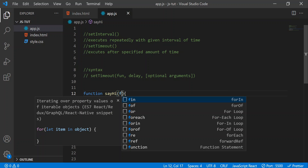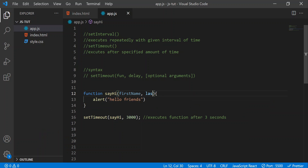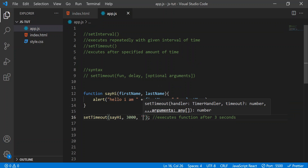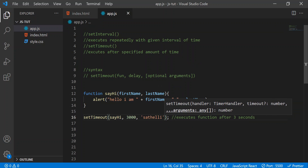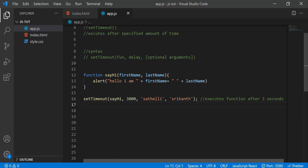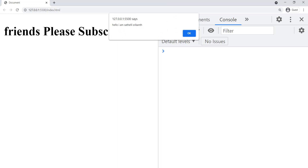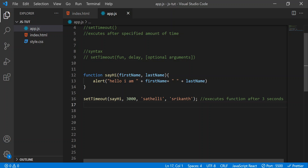Let's see this with arguments. I'll add firstName and lastName parameters to the sayHi function. Inside the alert, let's write 'Hello, I am ' plus firstName plus ' ' plus lastName. Now we pass the argument values — firstName is 'Satelli' and lastName is 'Srikant'. Let's go to the browser and refresh it. After three seconds we got: 'Hello, I am Satelli Srikant.' This is how it works with arguments.